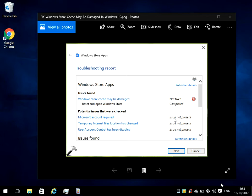Hi there, welcome to the video. Today I'm going to show you how to fix the Windows Store cache may be damaged issue in Windows 10. Hope you find this guide useful. If you do, please help me out by clicking the subscribe button.